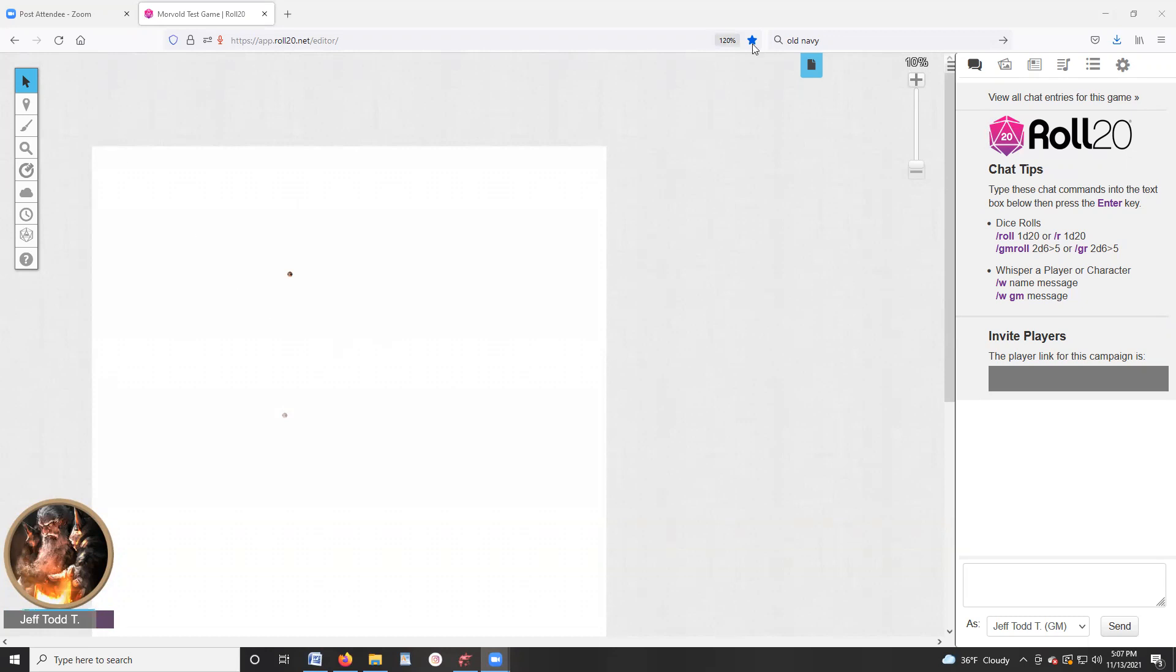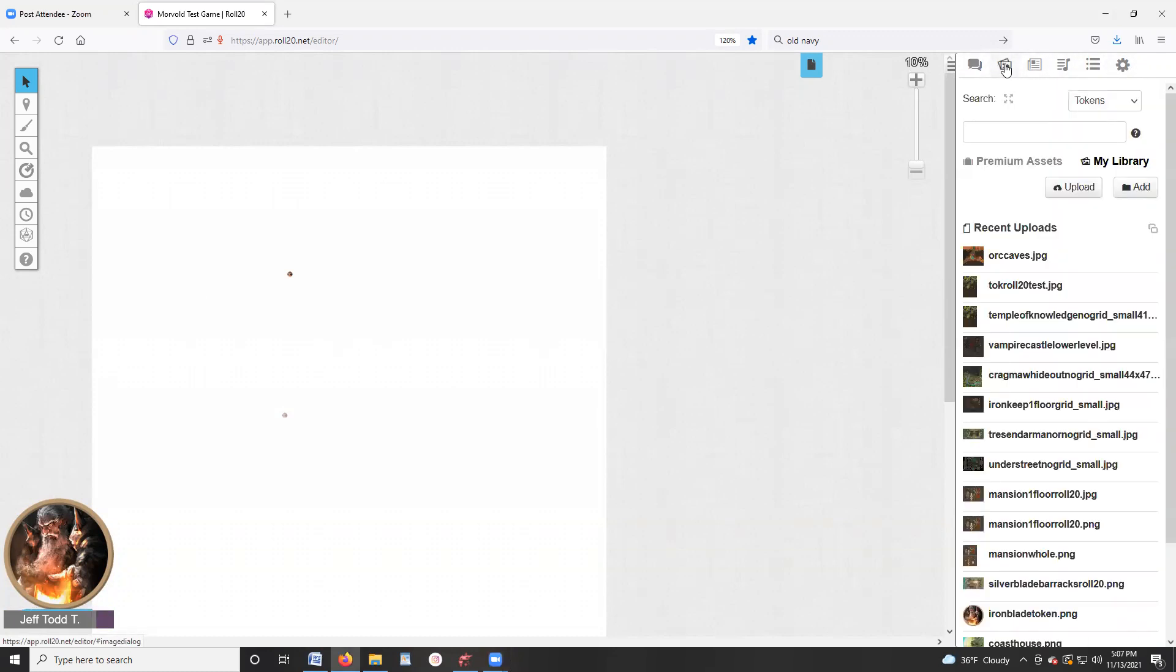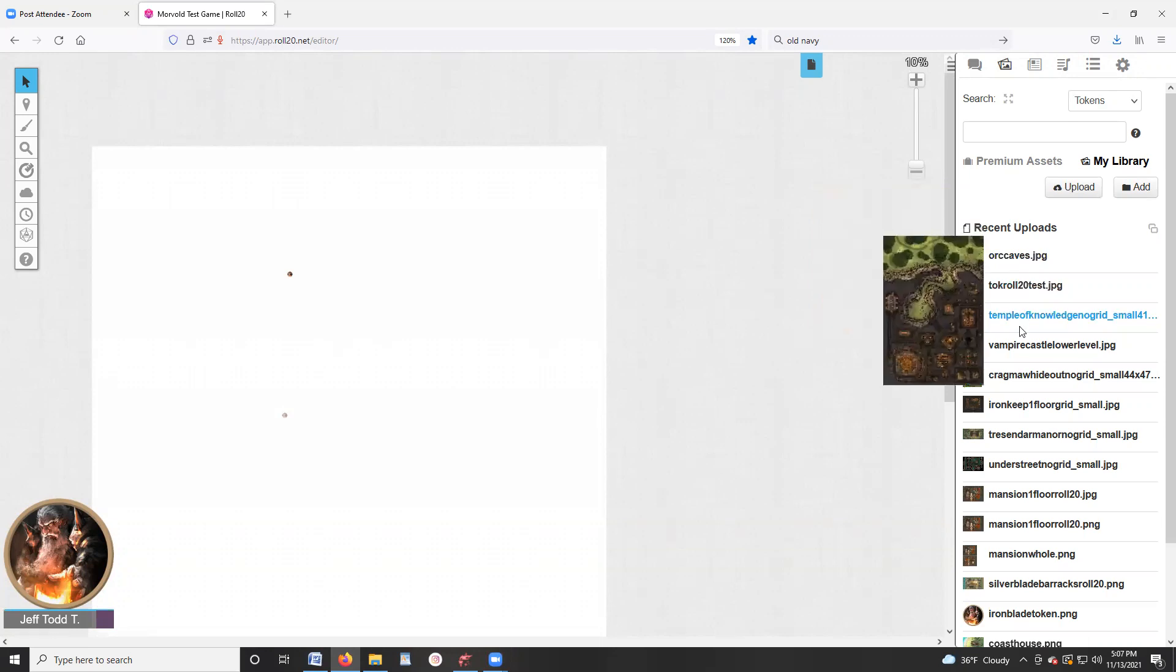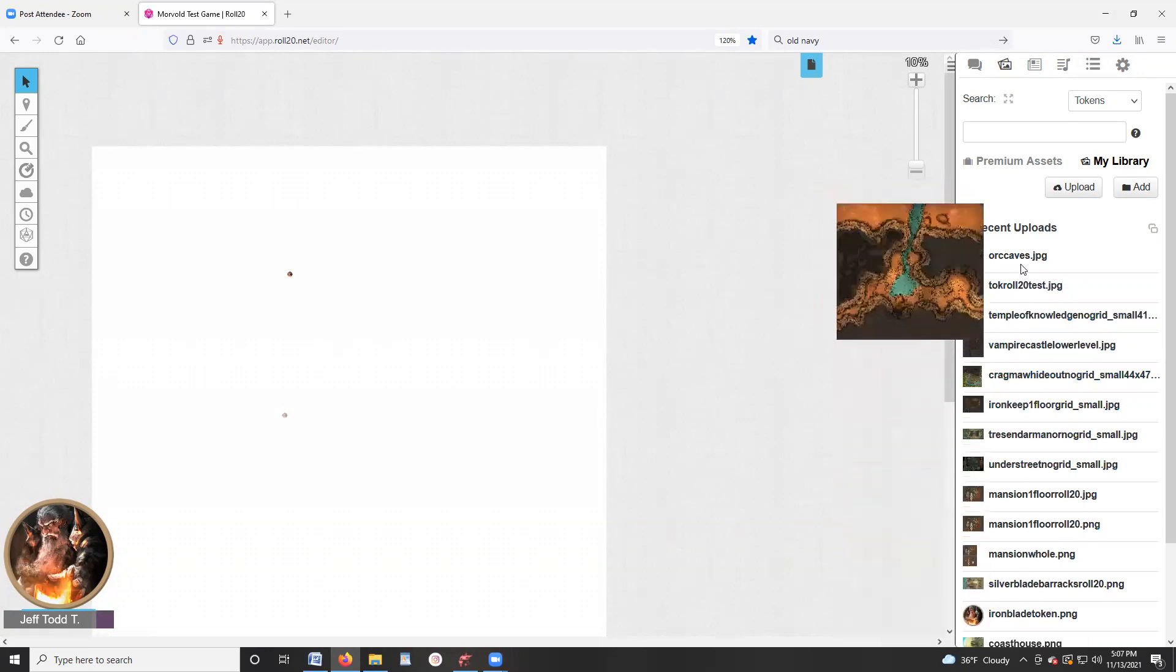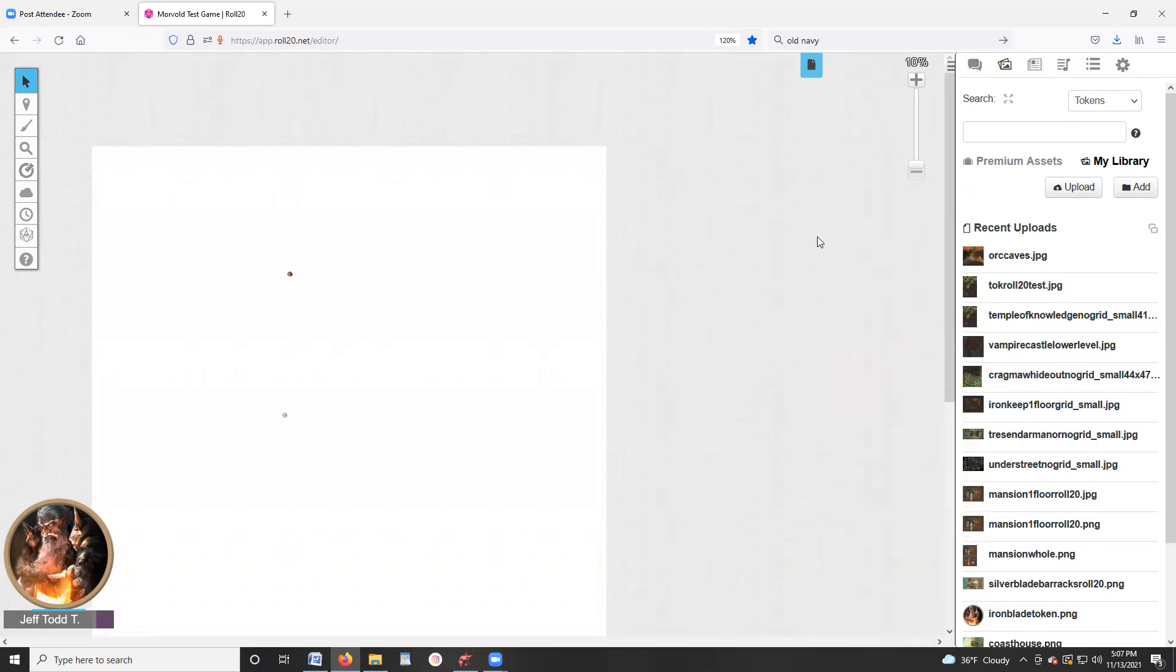So I'm in Roll20 right now, and this is kind of what my main screen looks like without a map. You see this group of icons up here. One of those here is the art library, and that's where you would upload the various maps that you want to use. So we're just going to kind of do the entire process here so you can see how it works.